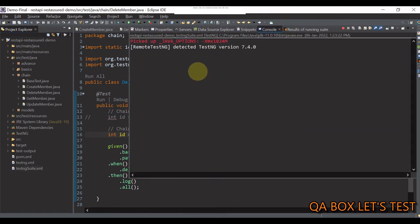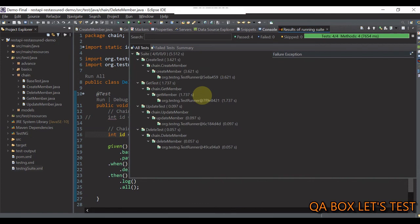Now, if I execute this run as test ng suite, so now, all my test cases would pass.